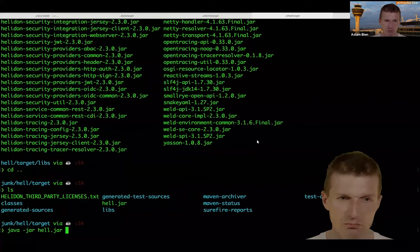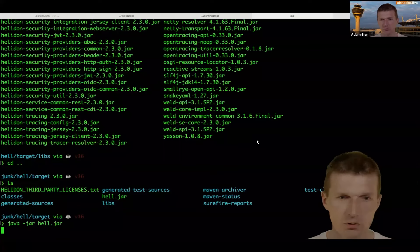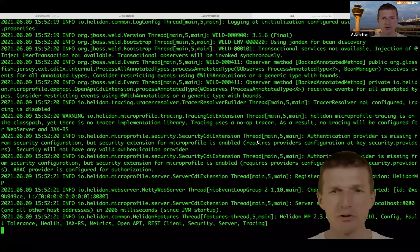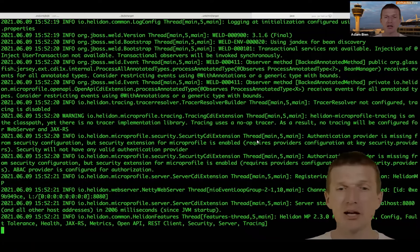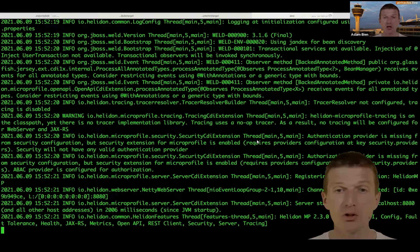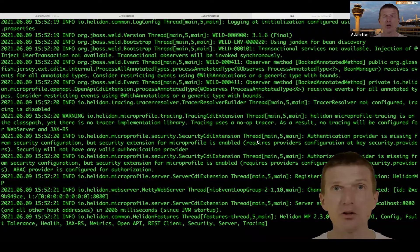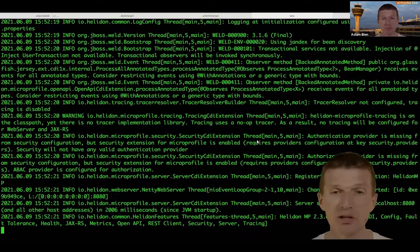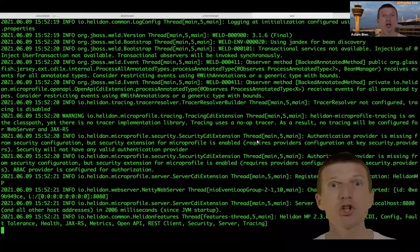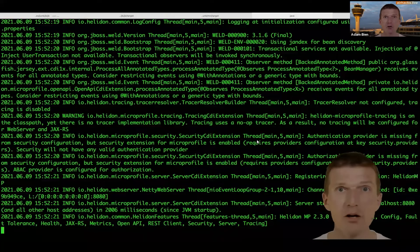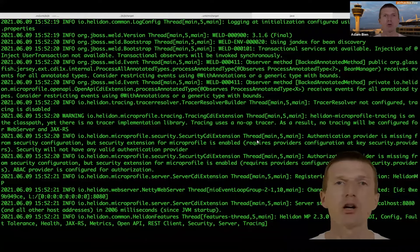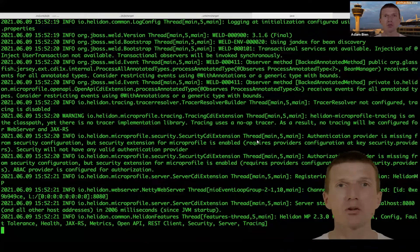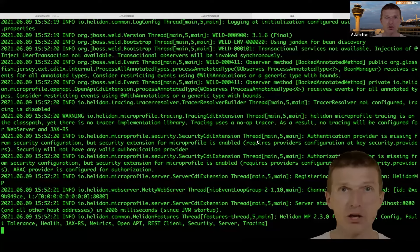Launch Helidon — it starts in around a second. The interesting part: it already ships with the entire MicroProfile spec. Helidon still uses reflection at runtime, but they will share the CDI contributed by Micronaut. As soon as that happens, reflection will be replaced with annotation processors — this is why I say 'the future'.